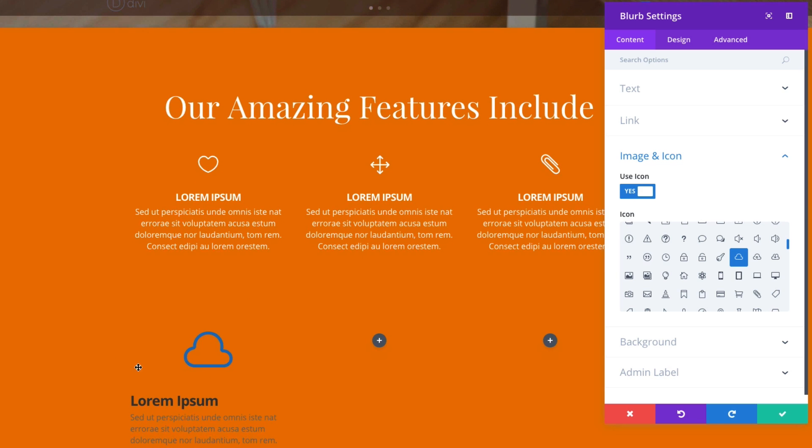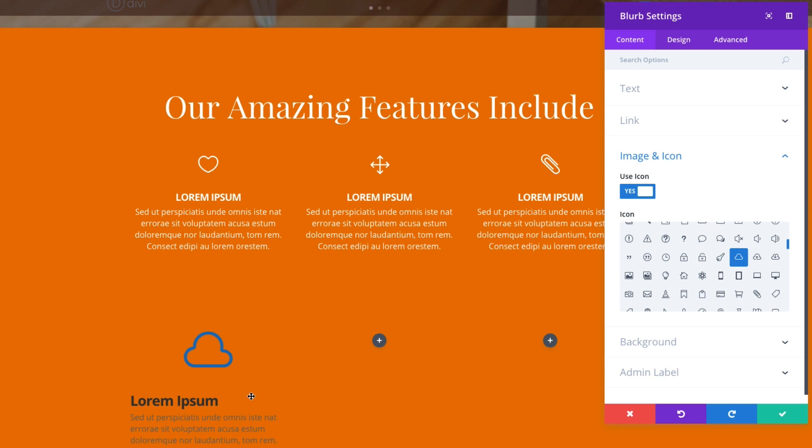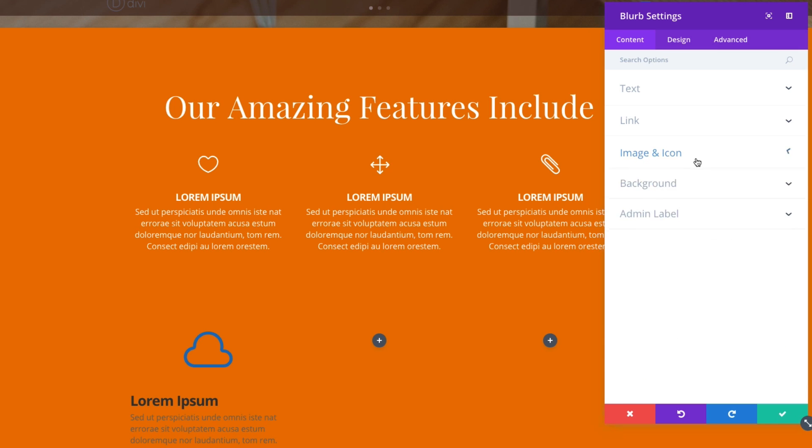And as you can see, the design is not ready yet. Still using my default color for the icon. And now that I've got my content in for my blurb, I have my icon, my title text, and my body text here.